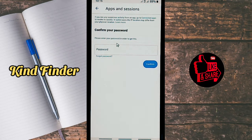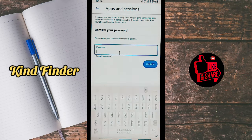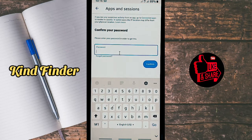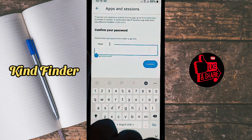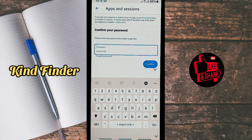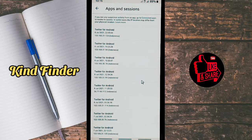All right, but before that you have to confirm your password. Please enter your password in order to get this. I'm going to paste my password because I had it copied, and then tap on Confirm.